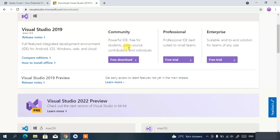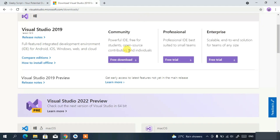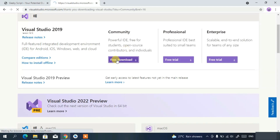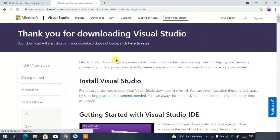On the official site you'll see three options: Community, Professional, and Enterprise. If you are a developer or a student, it is always recommended to download the Community edition. Just click on 'Free Download'.